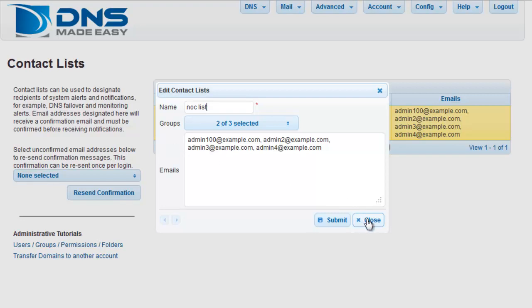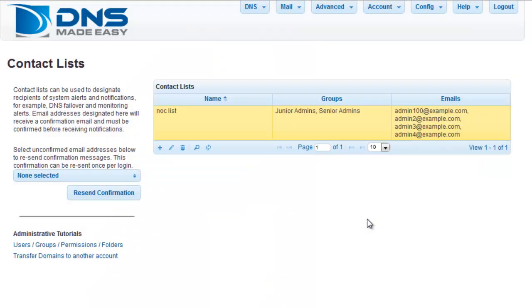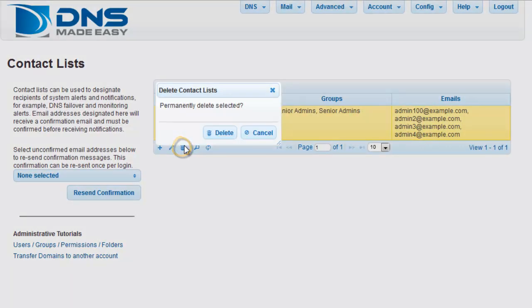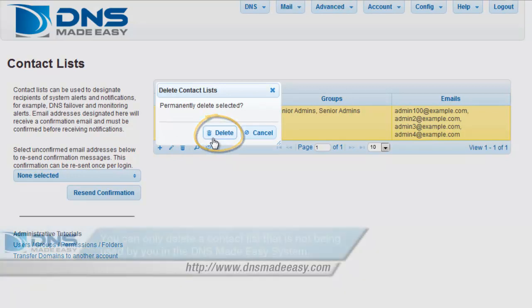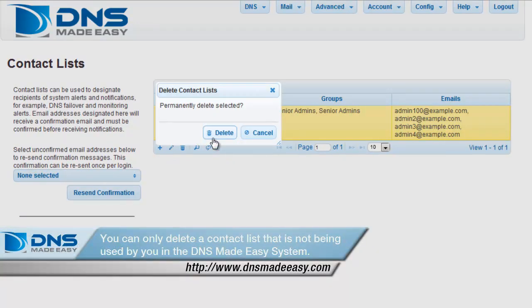To delete a contact list, click the name of your list once and then click on the trash icon. Confirm your selection by clicking the Delete button. Note: you can only delete a contact list that is not currently being used in the DNS Made Easy system.